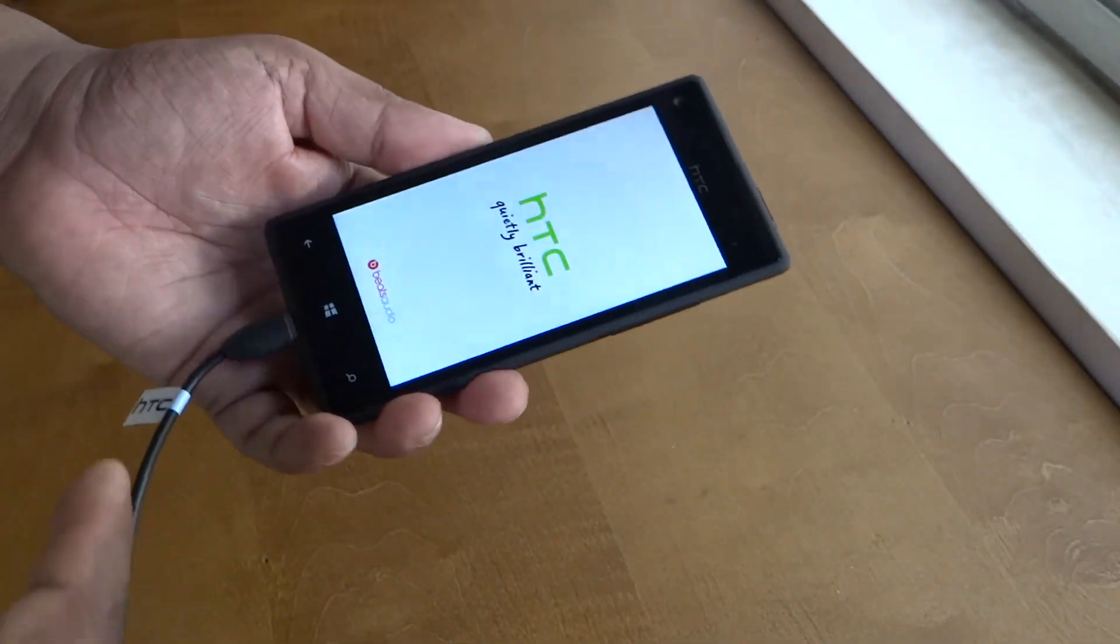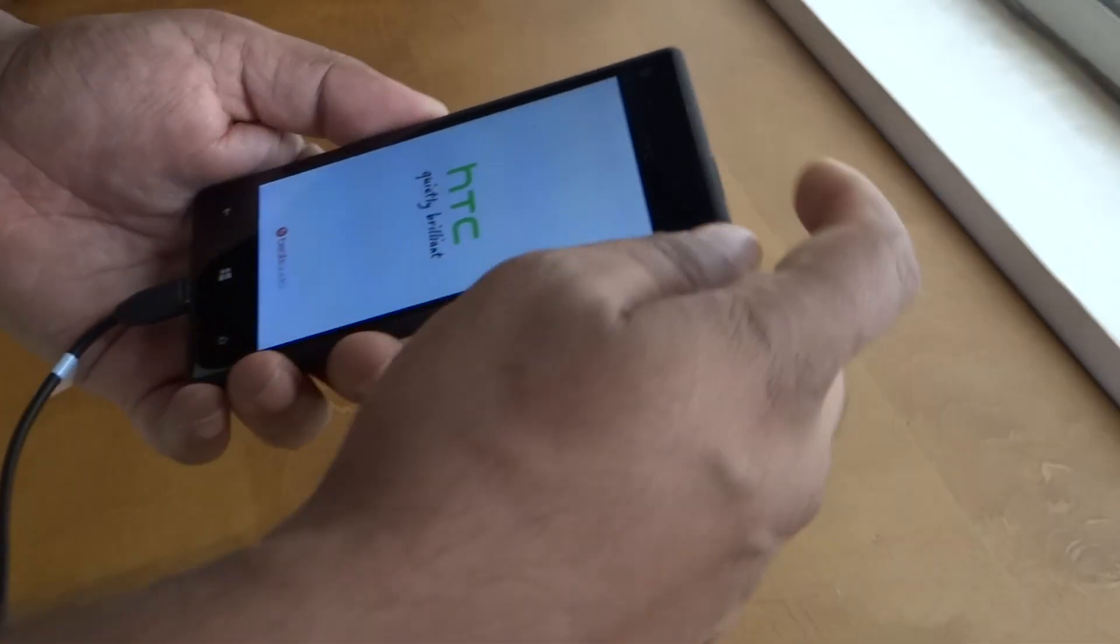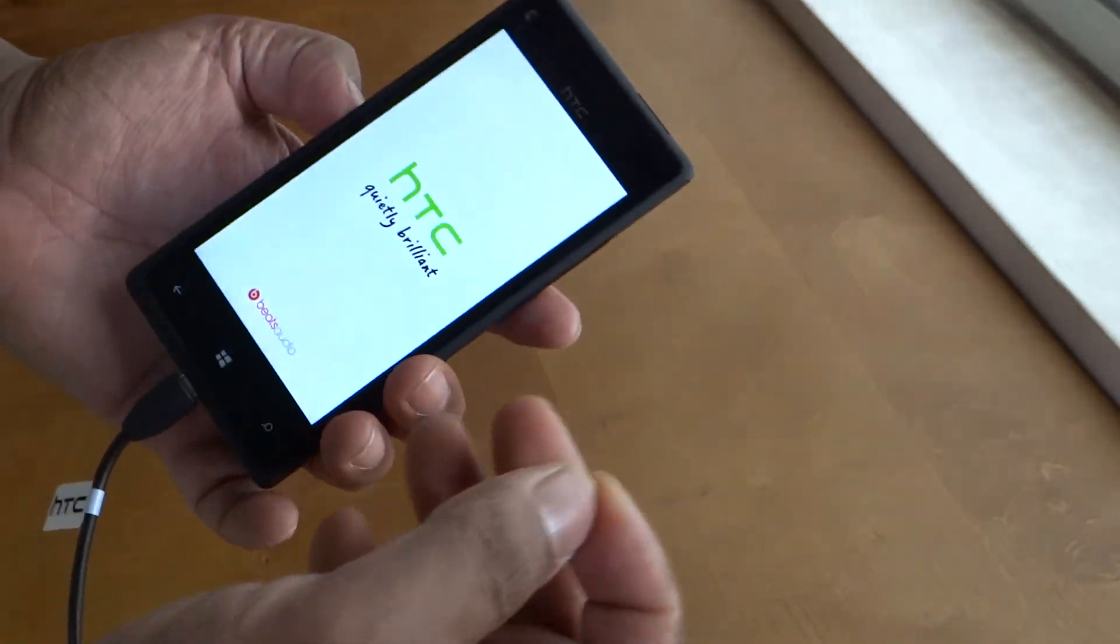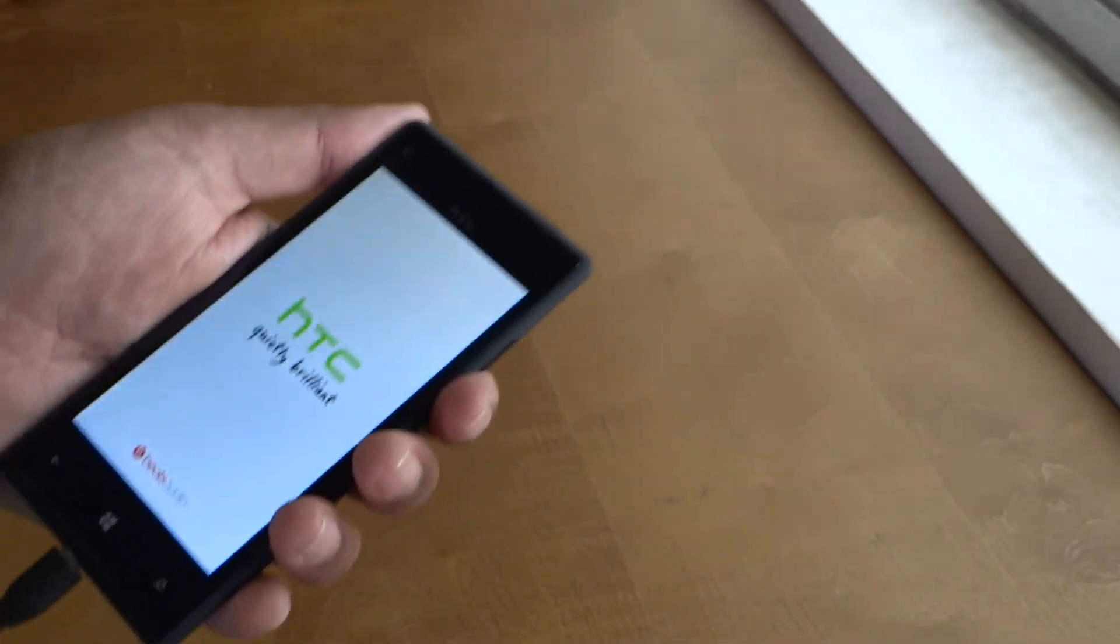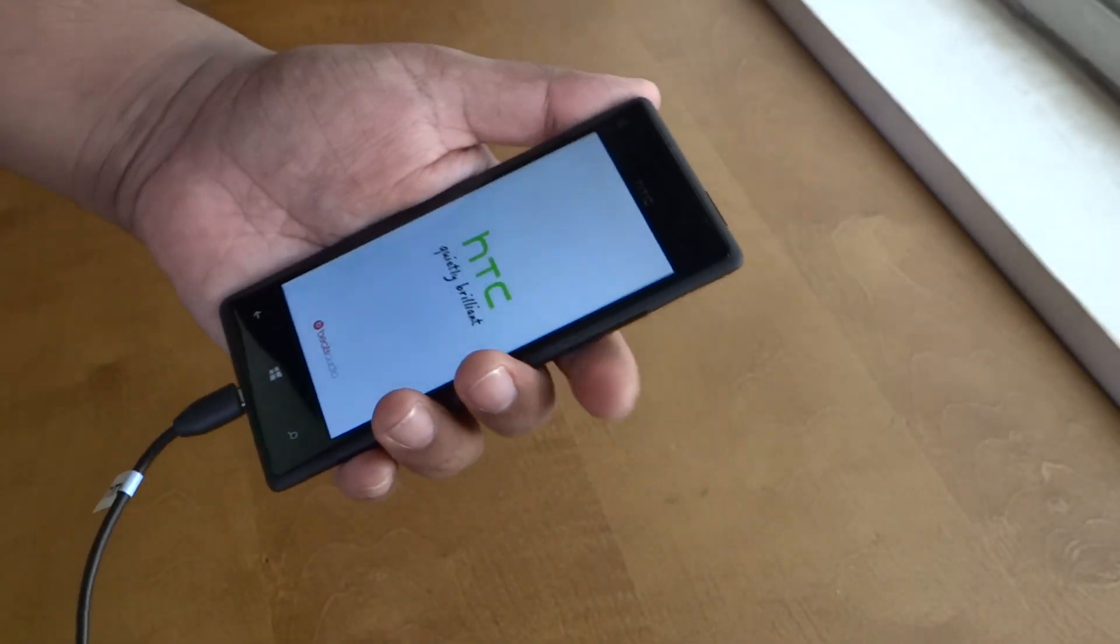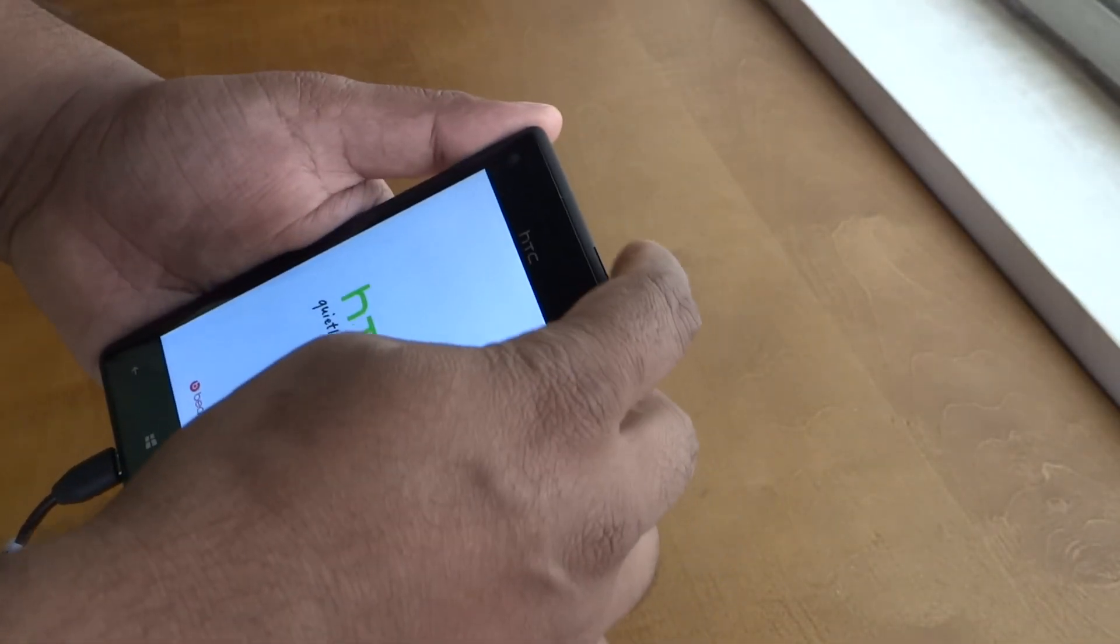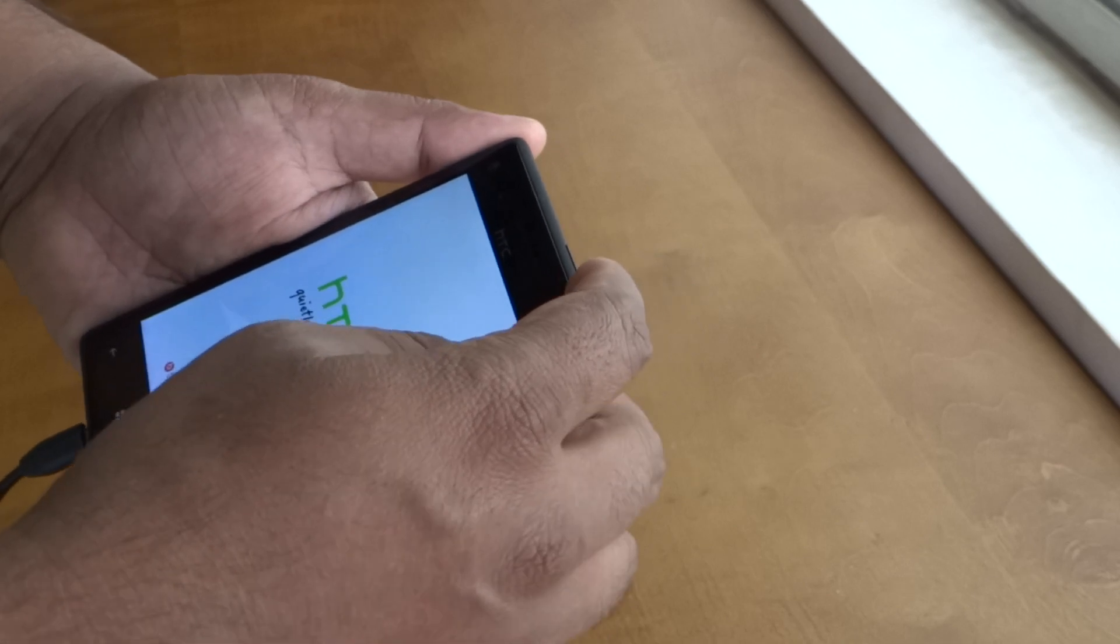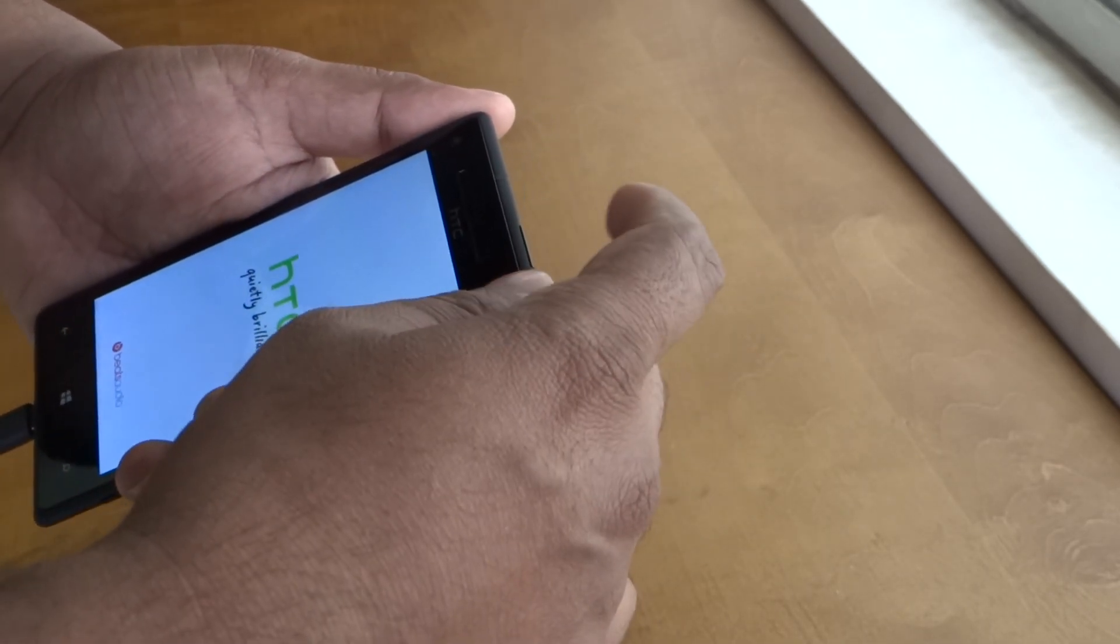So make sure that you keep the volume down button pressed and wait for a couple of seconds after the vibration and press the power button. And in certain instances you should be able to get the exclamation icon.